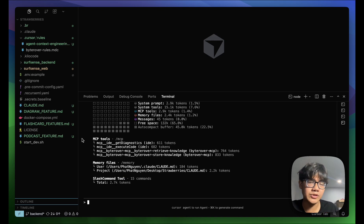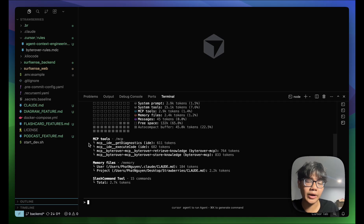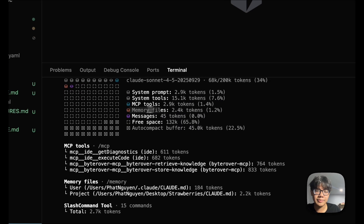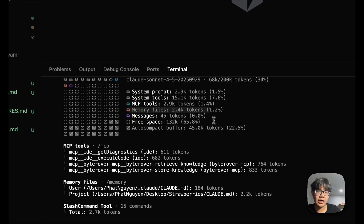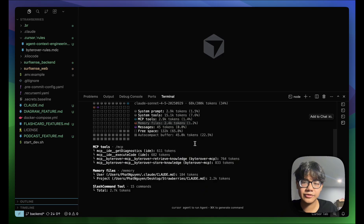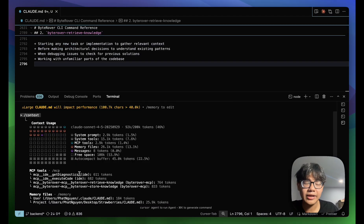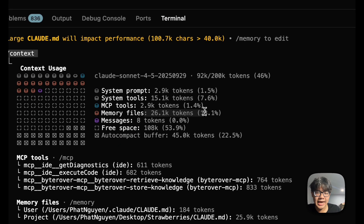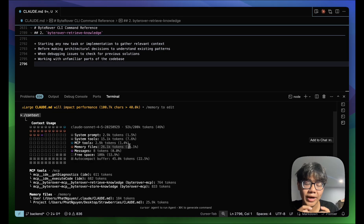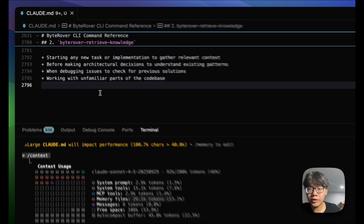Another thing to watch for: coding agents have their own memory files, which are also markdown files, and these are pre-loaded into your context window. With Claude Code, we have claude.md. Currently the memory files only take up about 2k tokens, which is okay, but as projects grow over time it can be really expensive to your context window. To illustrate, my memory files can take up over 26k tokens with over 2,000 lines in claude.md.